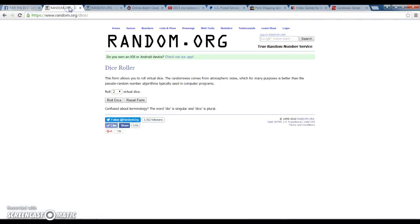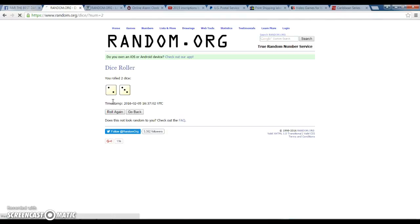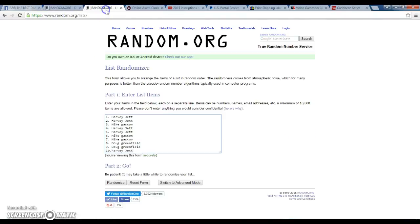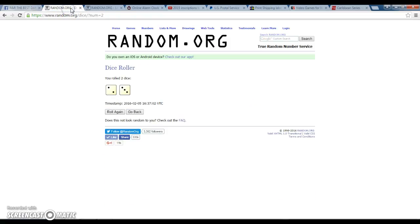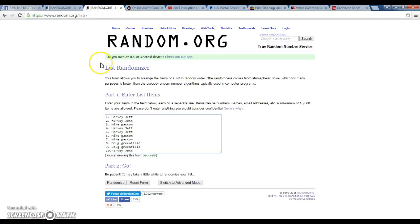11:36, let's go. The dice roll, one time, four or higher. Five's our number, and the list: I got Harvey, Harvey, Mike, Harvey, Harvey, Mike, Mike, Doug, Doug, and Harvey. Guys, the dice roll says we're going five times. The time is 11:37 a.m.